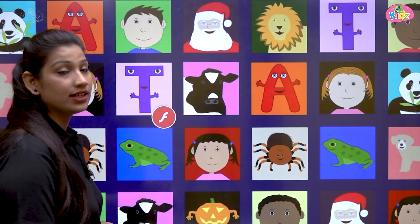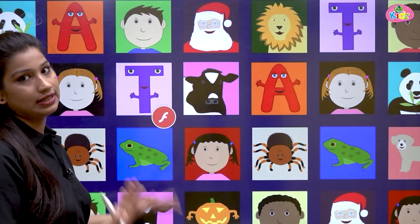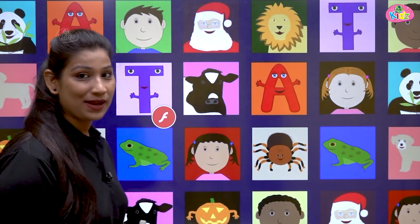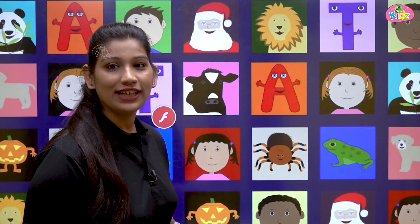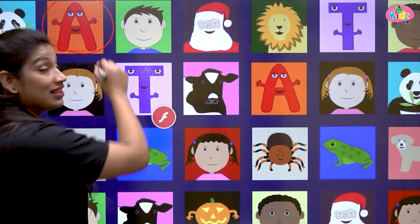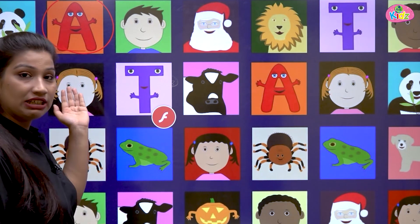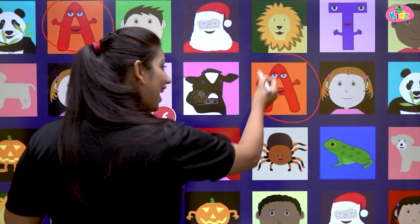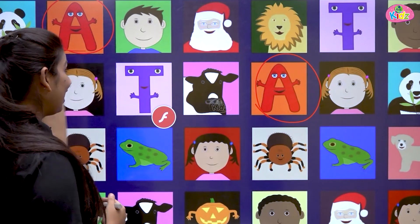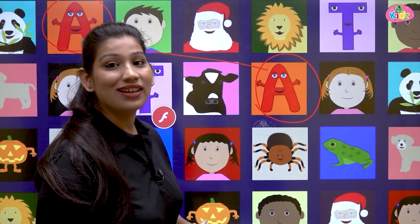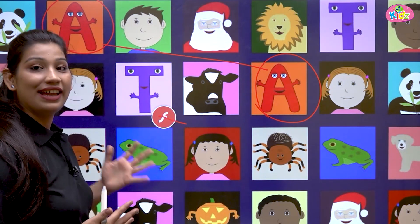Here you can see many pictures. Some of the pictures are same and some are different. If you look carefully you can find all the pictures that are different from one another, but you can also find the same pictures. Like the alphabet A — can you find the alphabet A here? Yes, this is alphabet A, and similarly we have one more alphabet A.